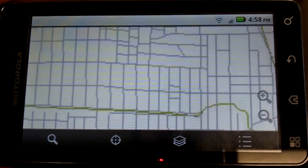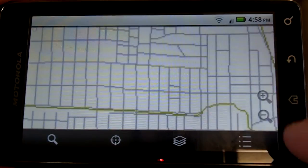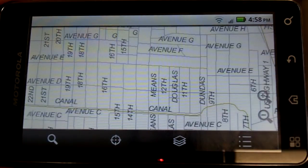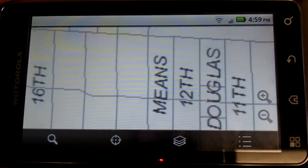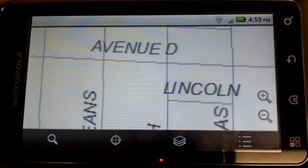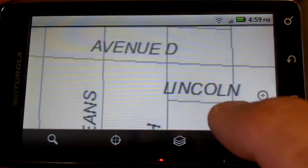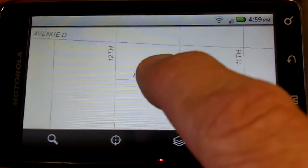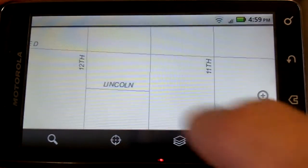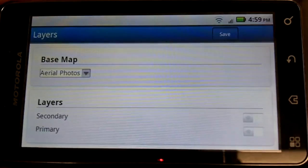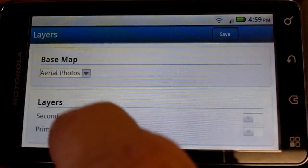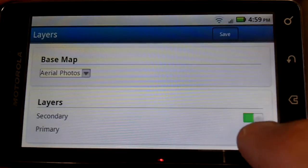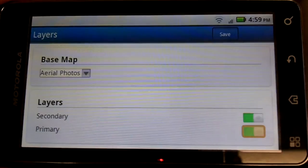We're going to zoom in a little bit and show you the functionality here. You can see as we start to drill down, layers automatically come up with symbology.